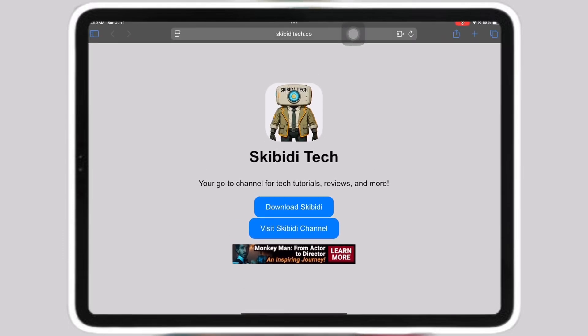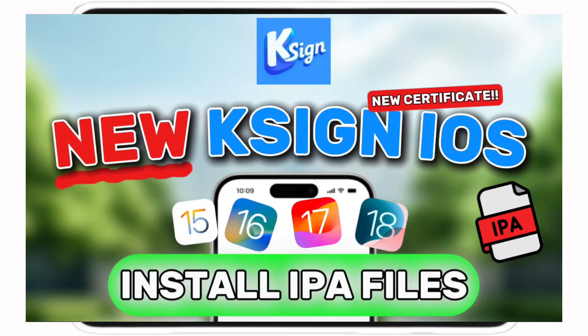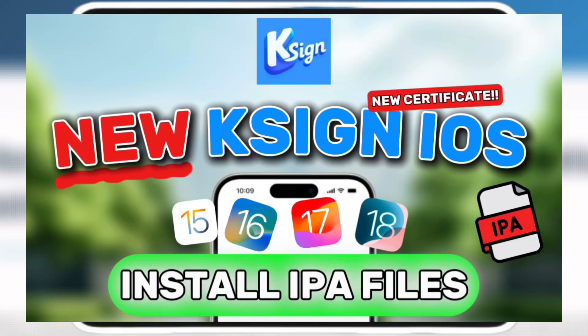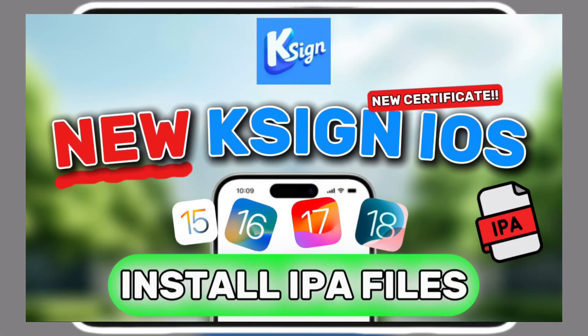Hello guys, in today's video I will be showing you how to get K-Sign with the certificate on your iOS device.